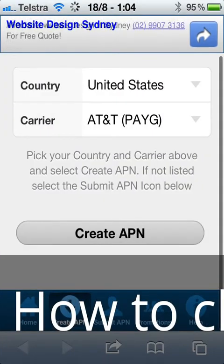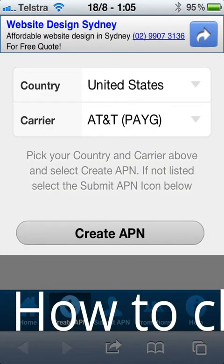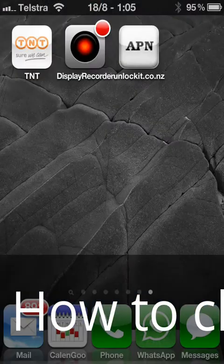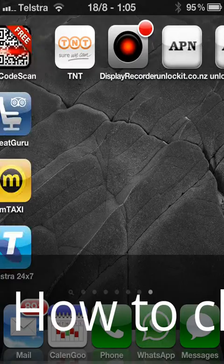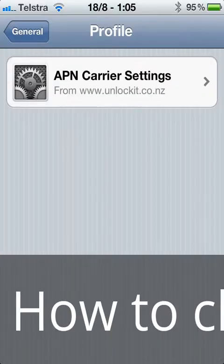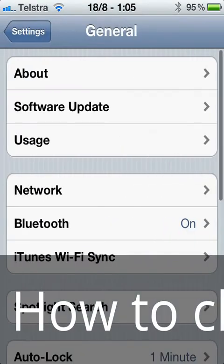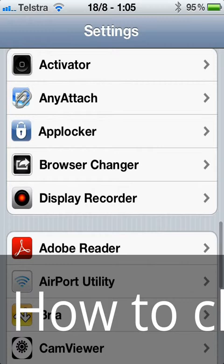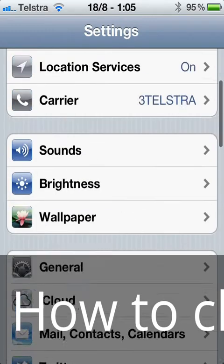And that's all that needs to be done. One thing further that you need to remember to do is just delete the APN setting when you get back to Australia.